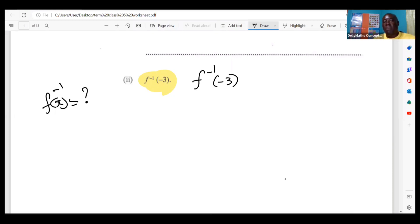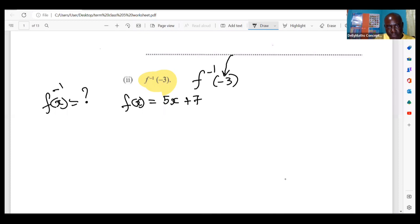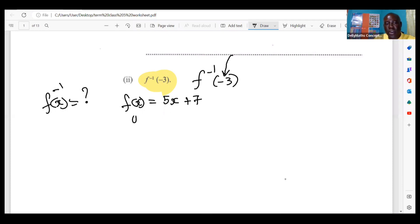Now we need to find the inverse of f. We don't know it yet, but the moment we know it, we are going to put this number in it and the question is solved. Let's find the inverse of f. The f function is f of x is equal to five x plus seven. In order to do the inverse, we are going to switch out the f of x for y.